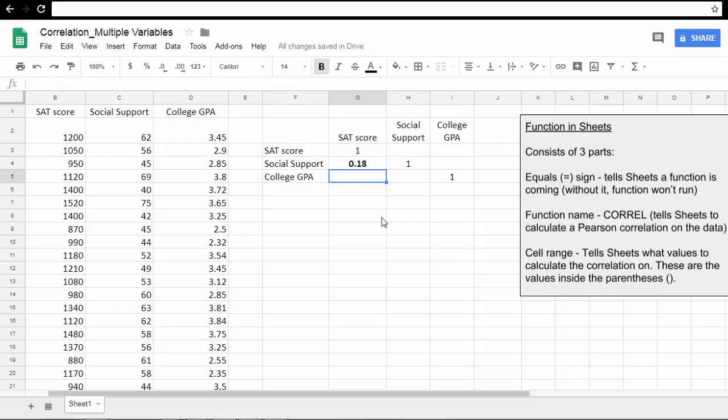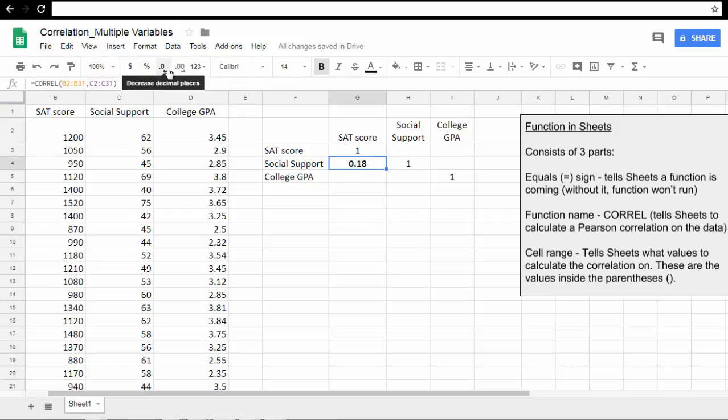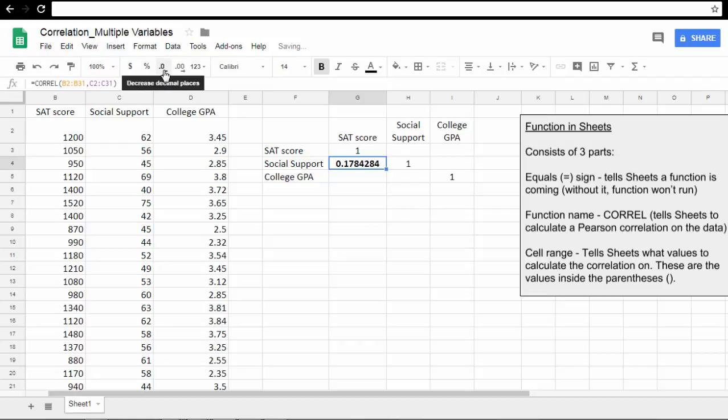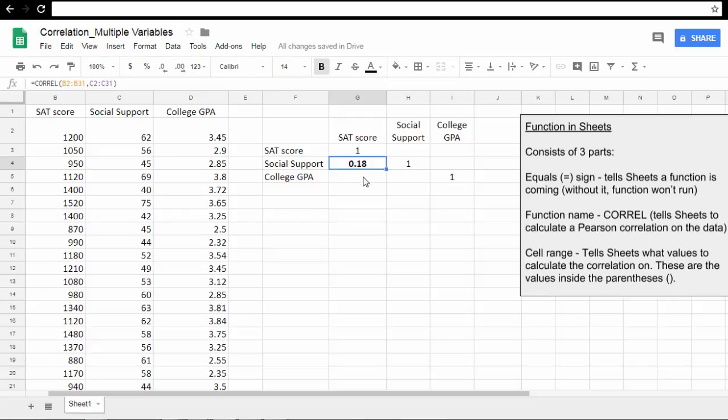We have a correlation of 0.18 between SAT score and Social Support. If yours presents a number of decimal places, like this here, all you have to do is use the decrease decimal button until you get it to two decimal places.